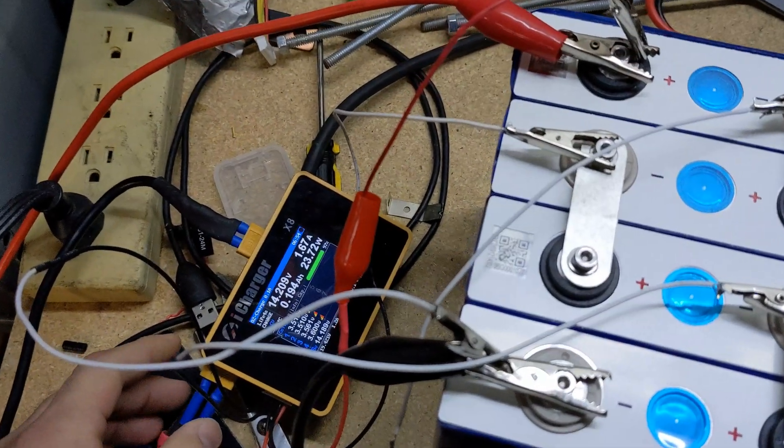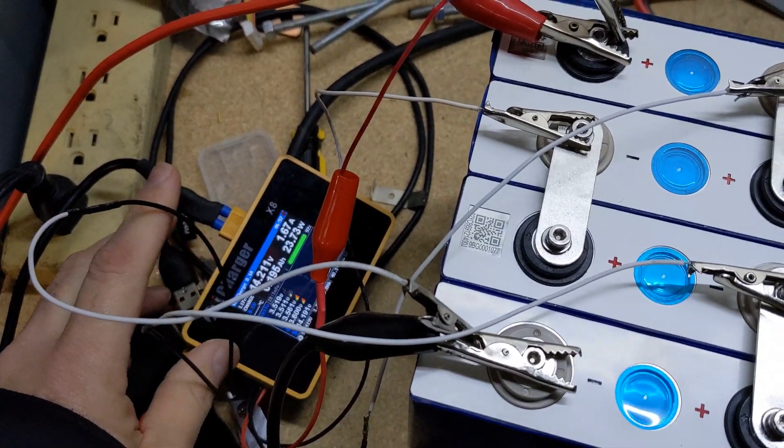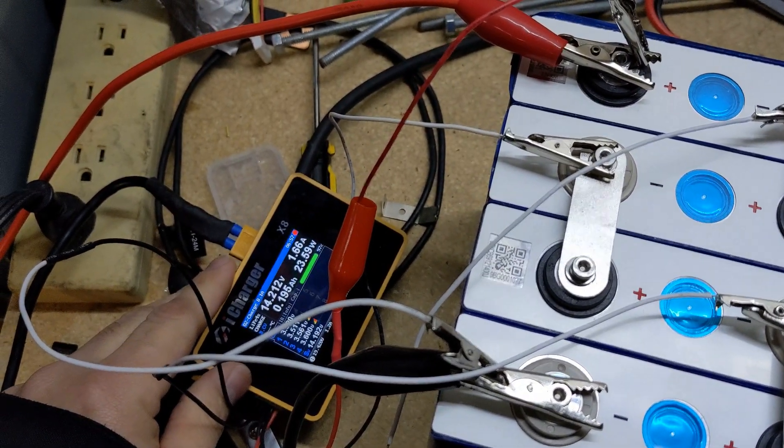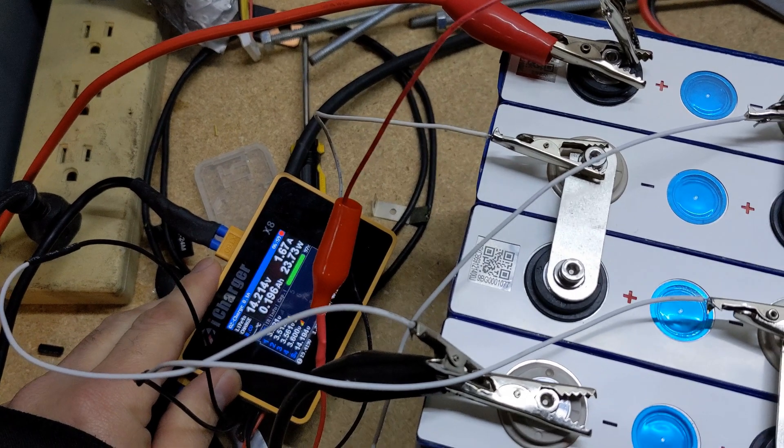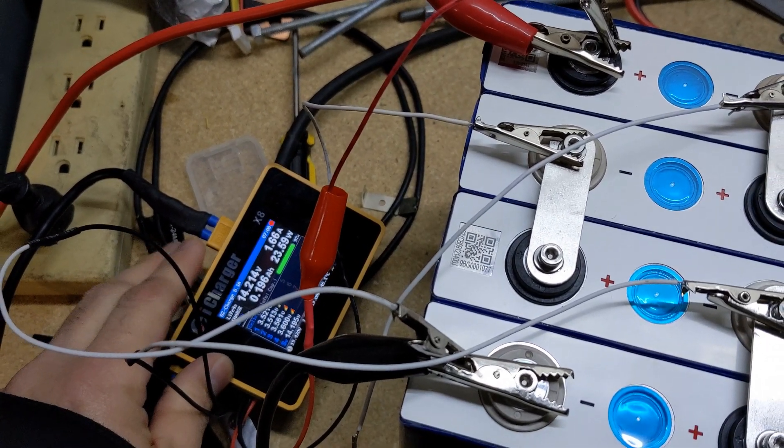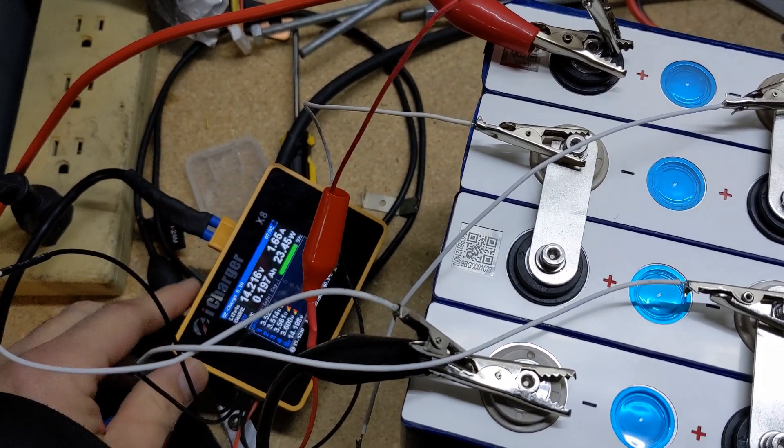So we're getting it all charged up and then we're gonna do a discharge with my iCharger X8.